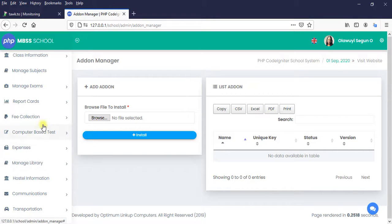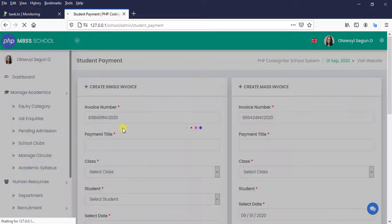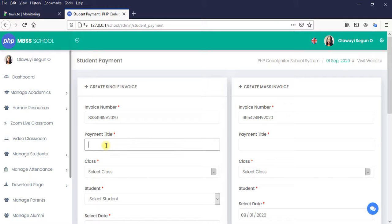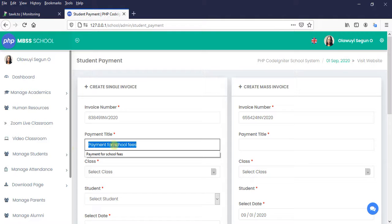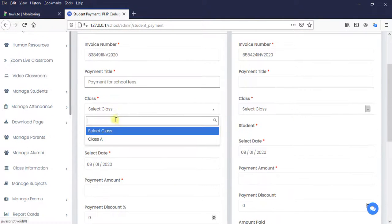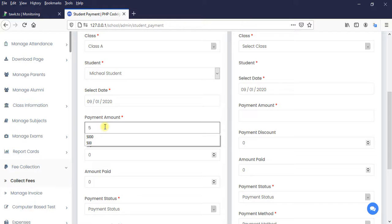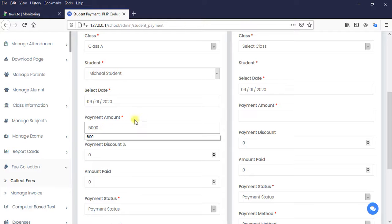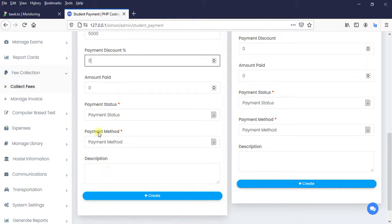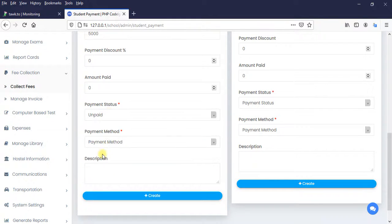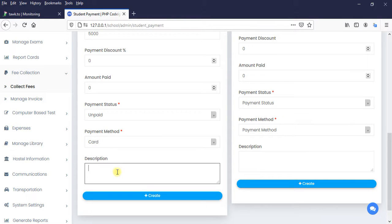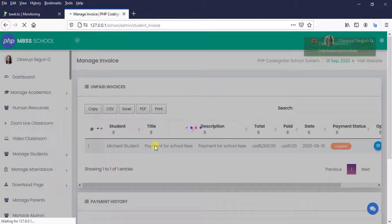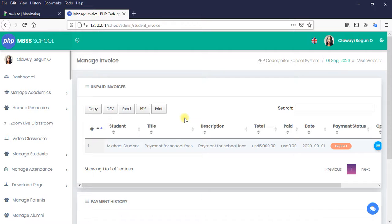The first thing is that I need to create an invoice for the student. This is not compulsory, but I want to show you something. Let's say the amount is five thousand dollars. Payment status unpaid and the payment method, we want to use card. So I'm going to click on create an invoice. So not compulsory, you have the software, but just understand the logic and the flow.